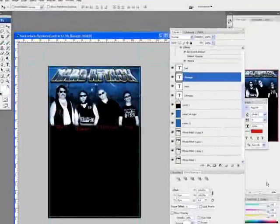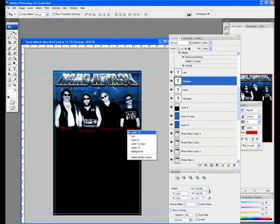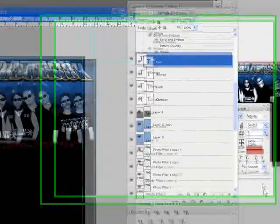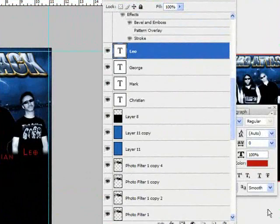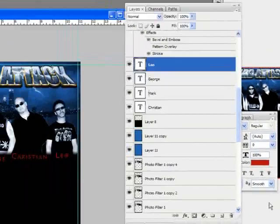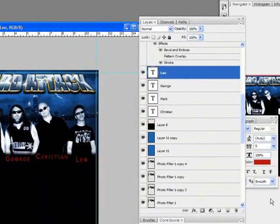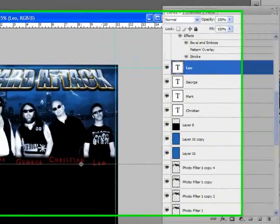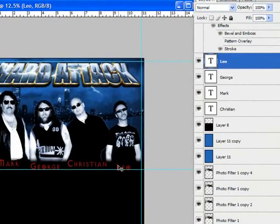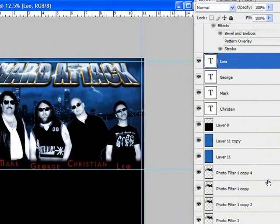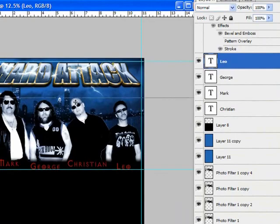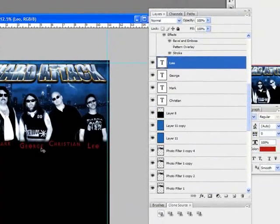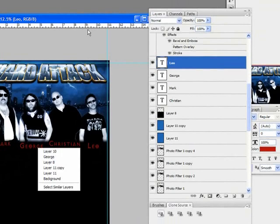We can also offset these so they're not all lined up the same. Kind of creates a nice look. Kind of separates them out a little bit better.